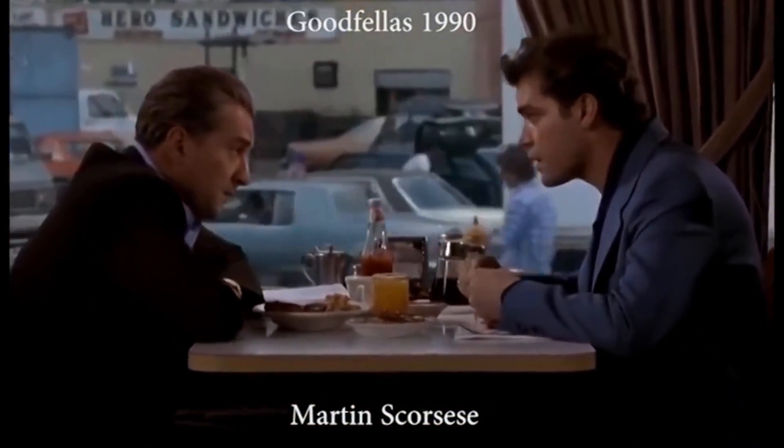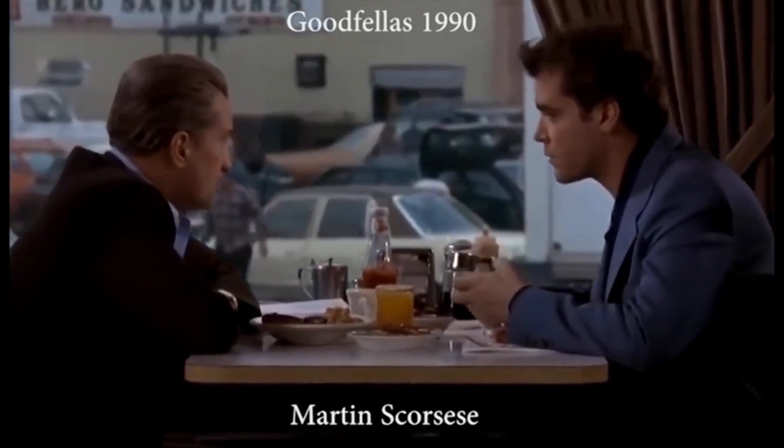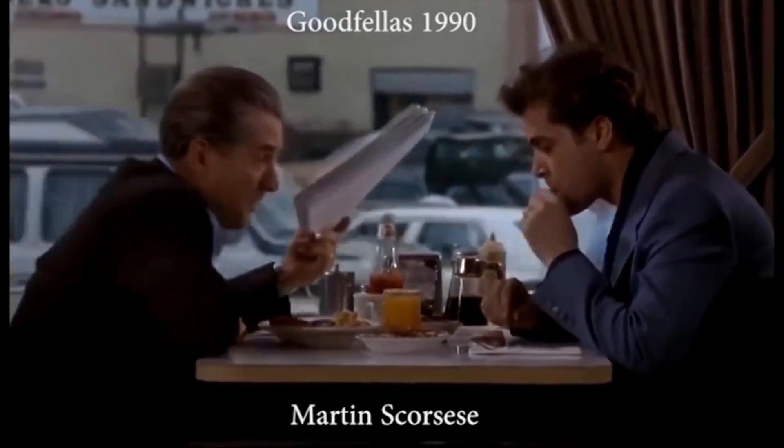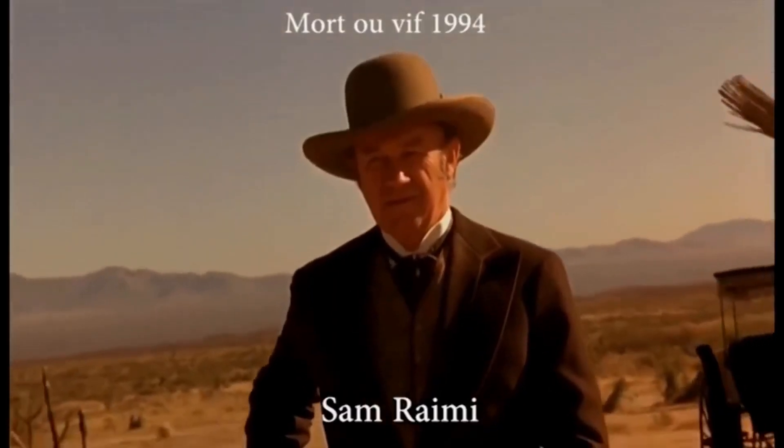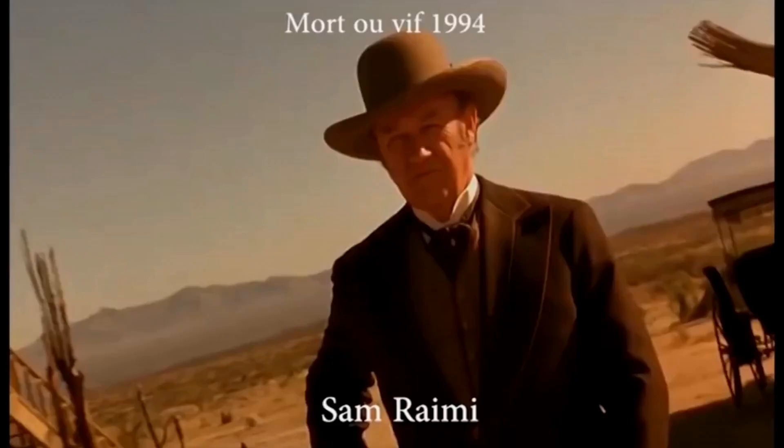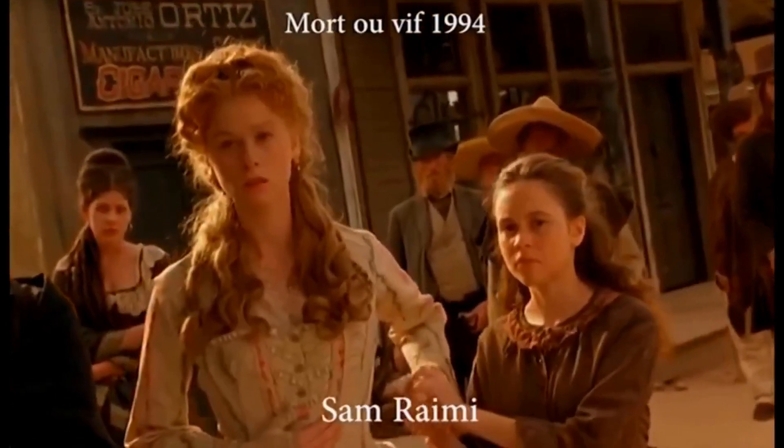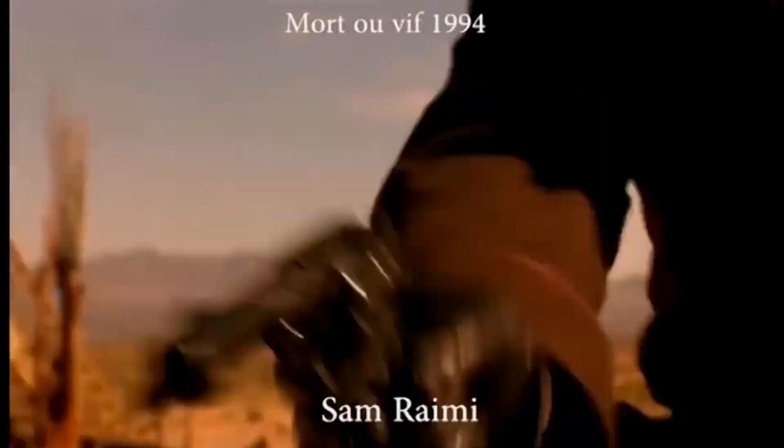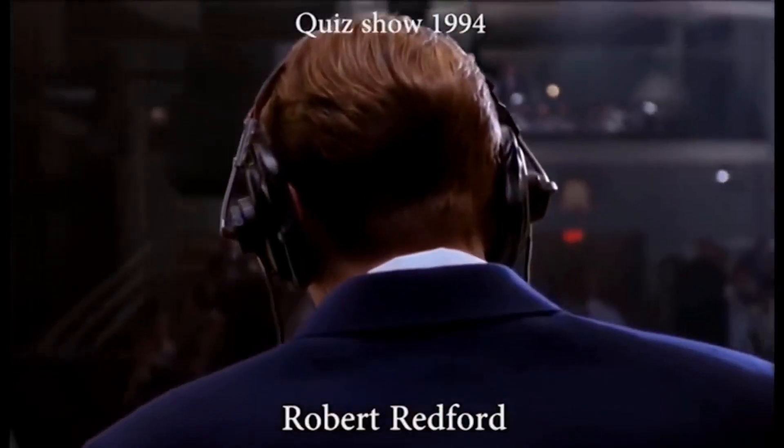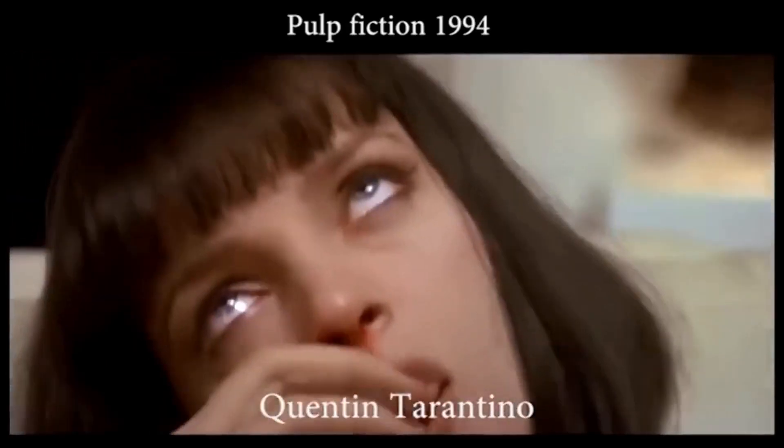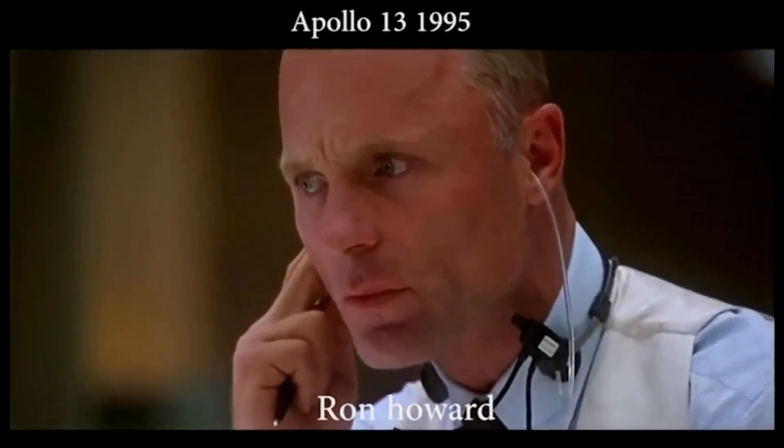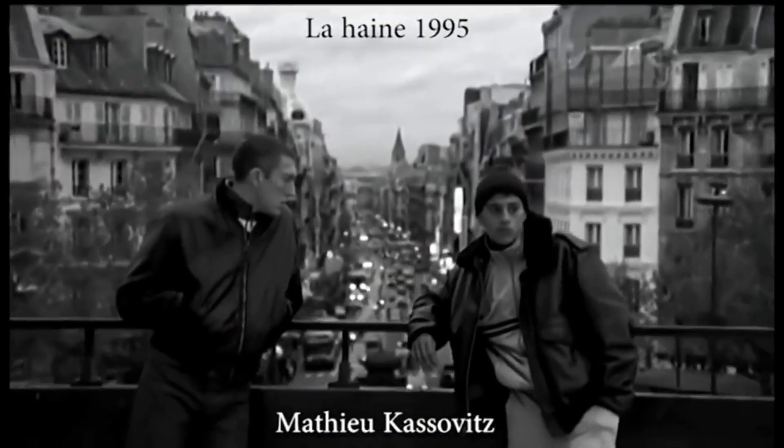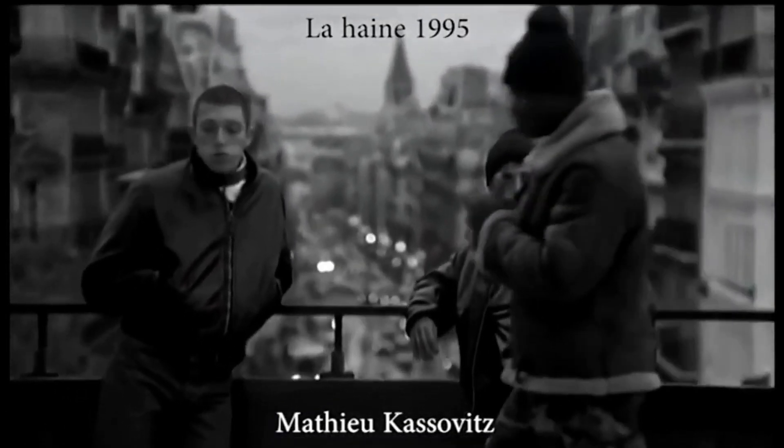So what directors and camera men can do is they can combine these features and maintain the perspective on their target while dollying backwards, zooming in or dollying forward and zooming out. And the effect is you get this really large stretching of the background and the foreground while keeping the target in focus.